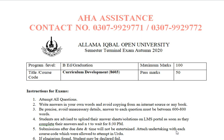Hello and welcome to my channel, AHA Systems. Dear students, as you know, this is the LAMET Open University Semester Terminal Exam, Autumn 2020. Today's paper is Curriculum Development, code 8603, B8 graduation code.